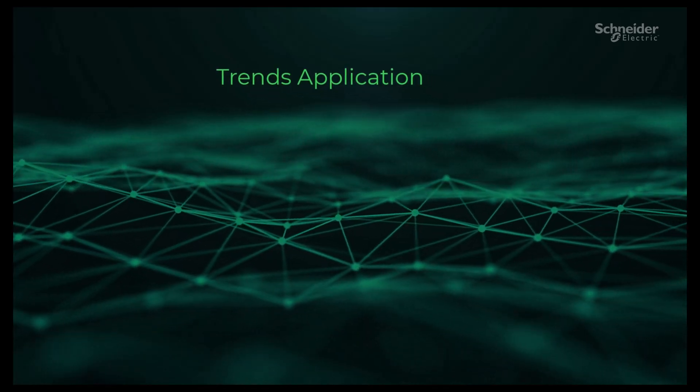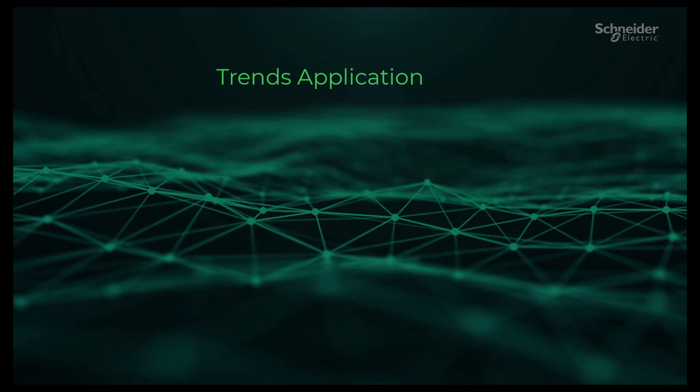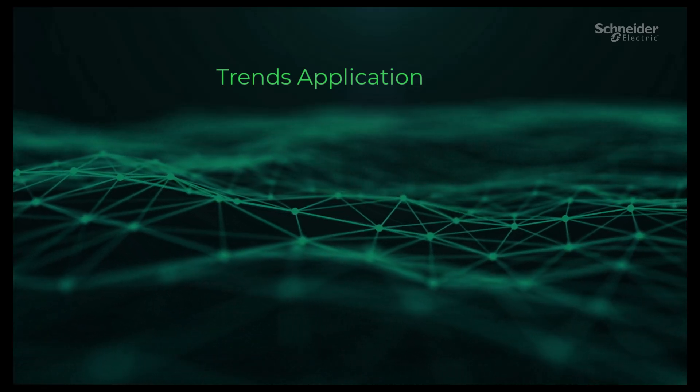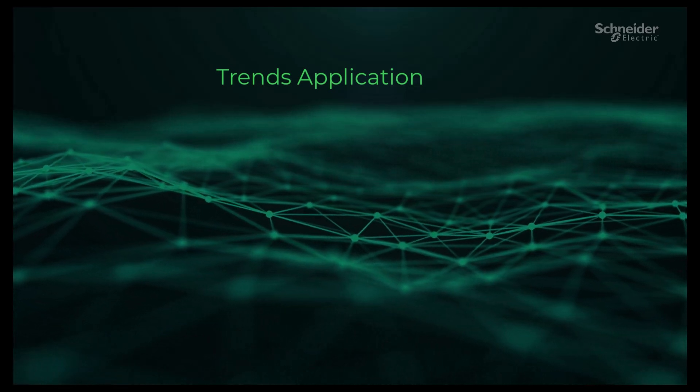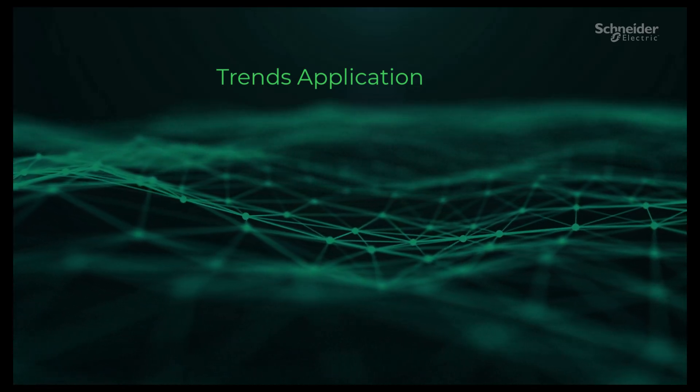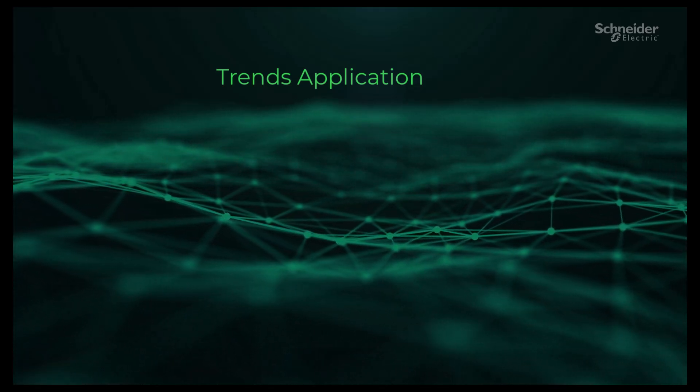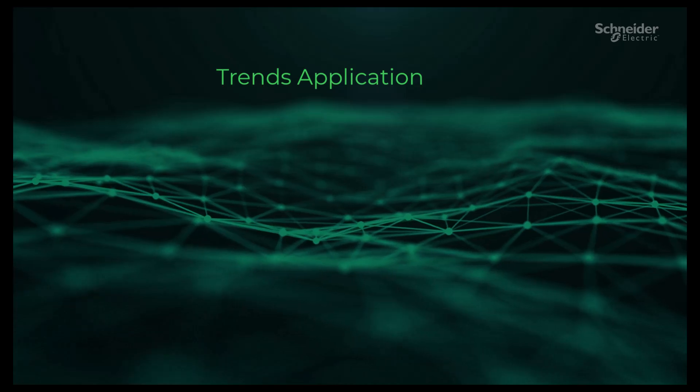In this video, we will look at the Trends application in the PME Web Client and how we can use it to monitor our system.